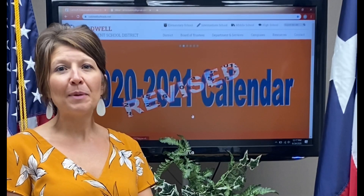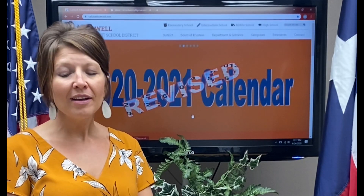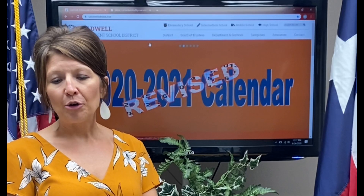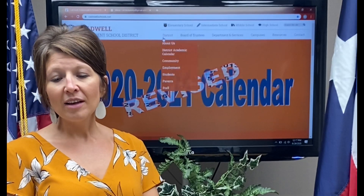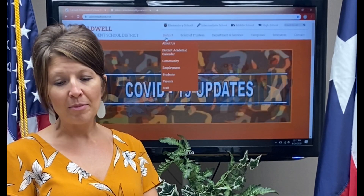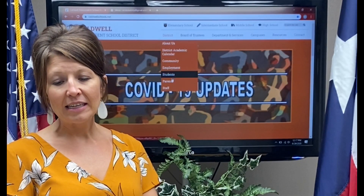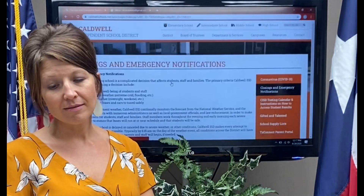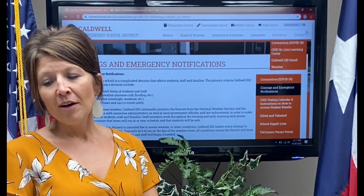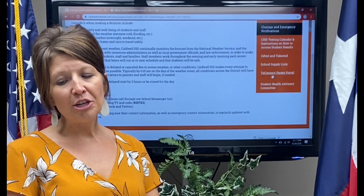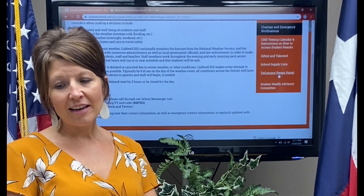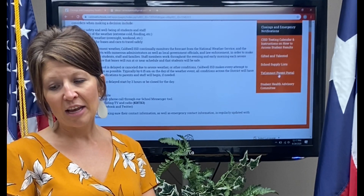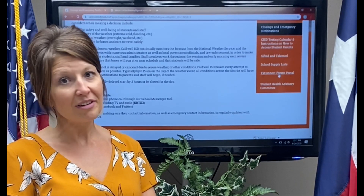Here's how to access Parent Portal. From the Caldwell ISD homepage, hover over the District tab and click on Parents. On the right side of the screen, you will see a link that will connect you to TexConnect Parent Portal. Click here.